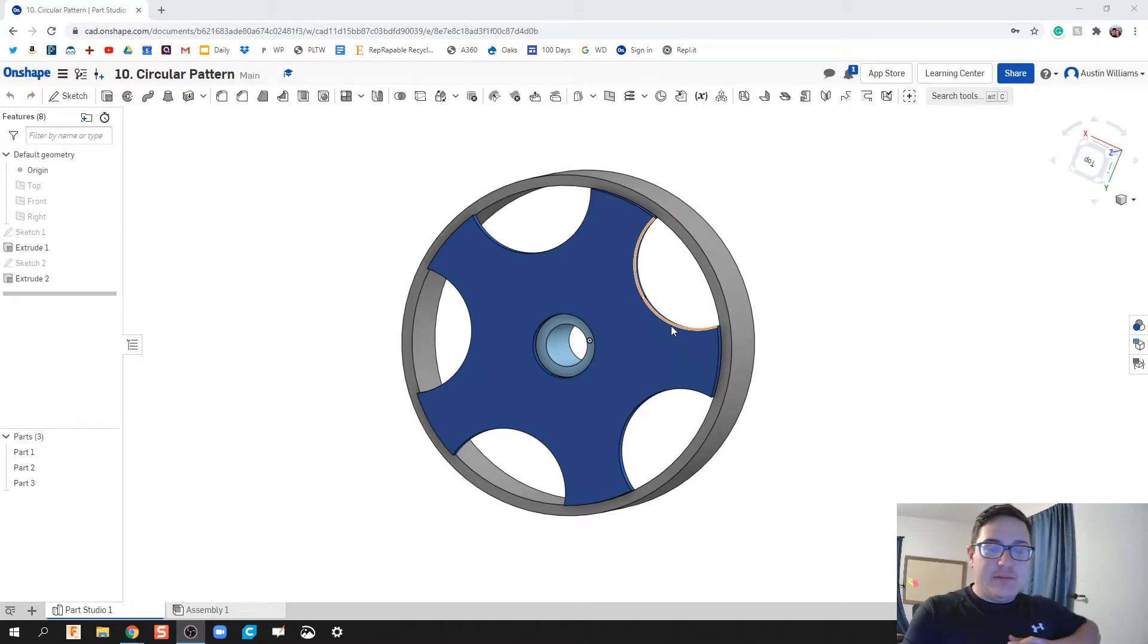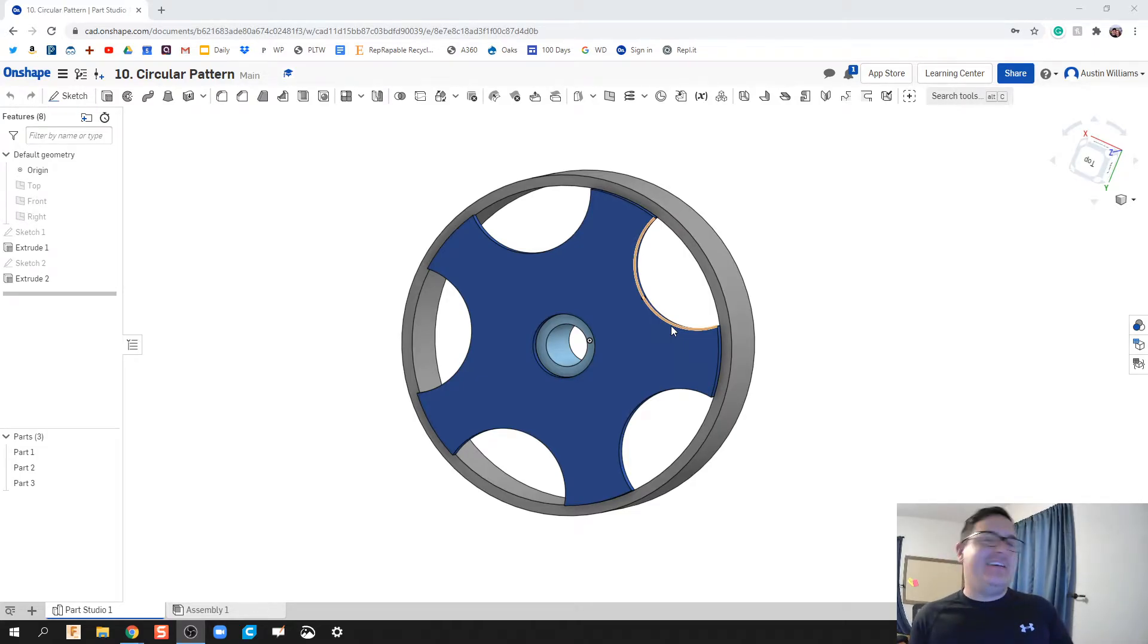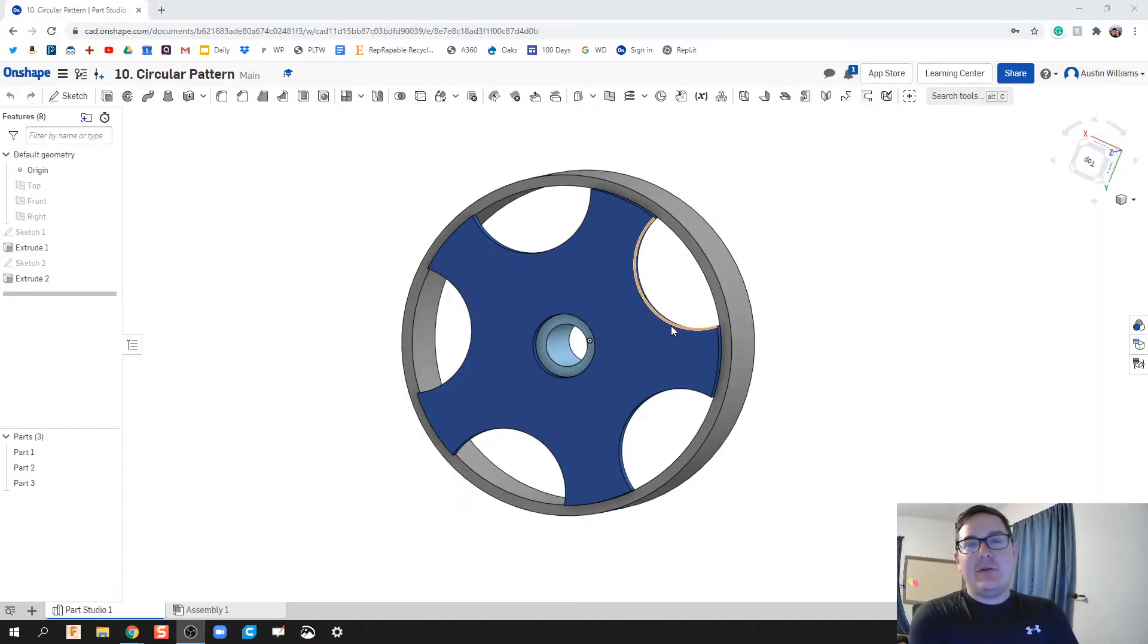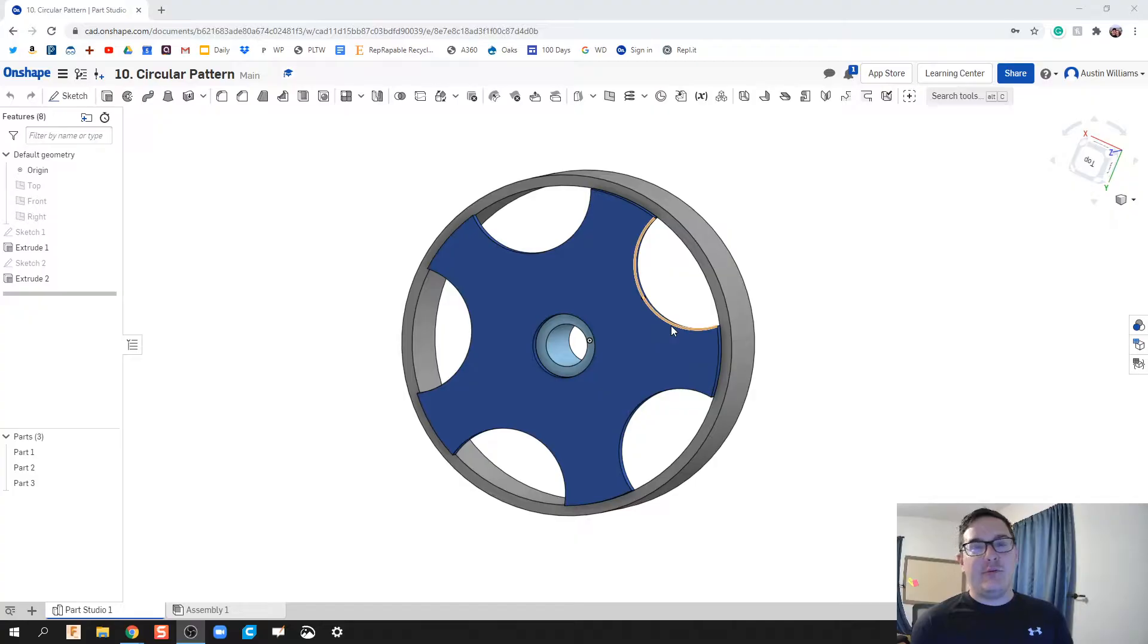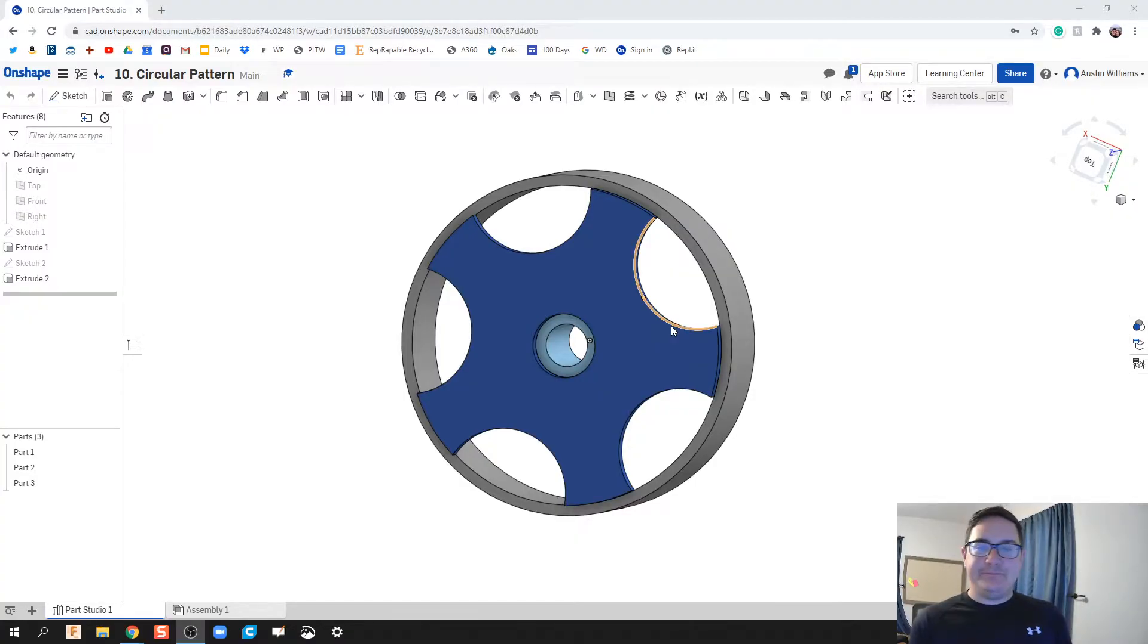What is up ladies and gentlemen, welcome to day 10 of Onshape. Today specifically we're going to be looking at circular pattern and we're going to do that by making a car rim for an atomic blocks kit.